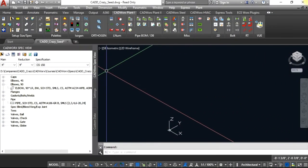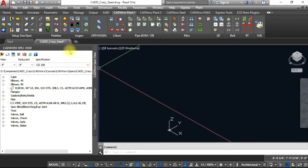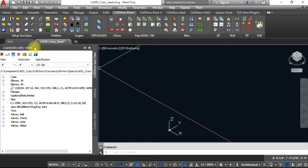In this video, I will be showing you how to get the line number to show up inside the CADWORKS spec view. As you can see, there is no line number associated with this spec view.